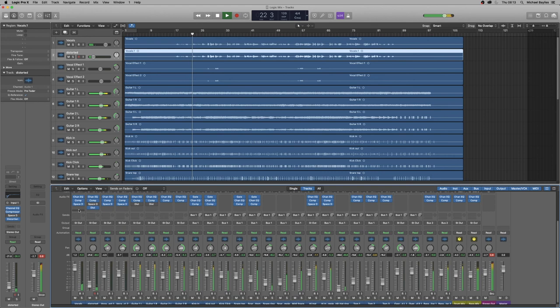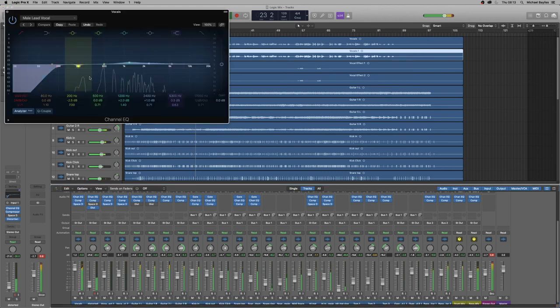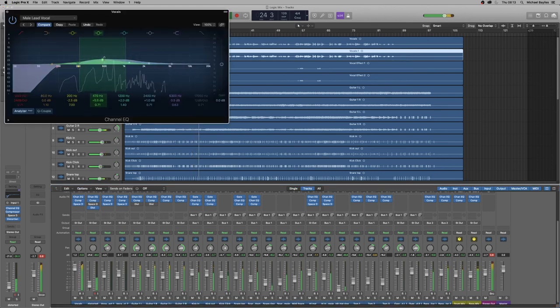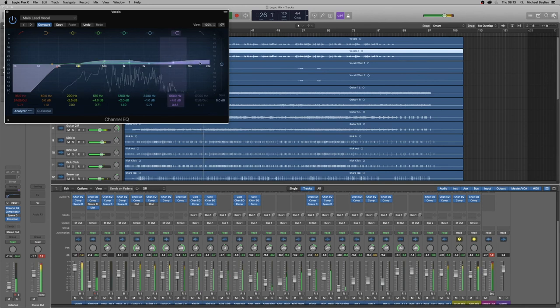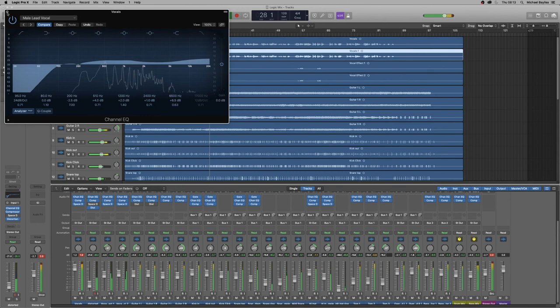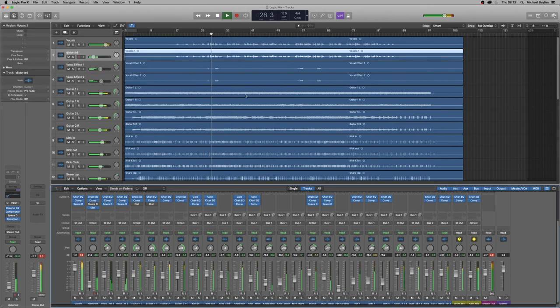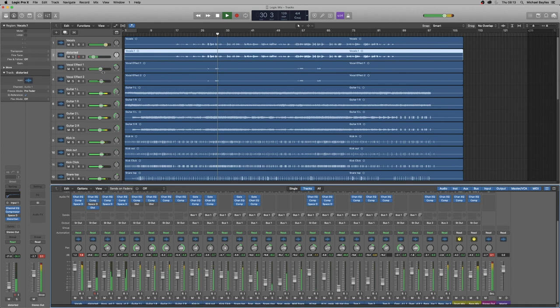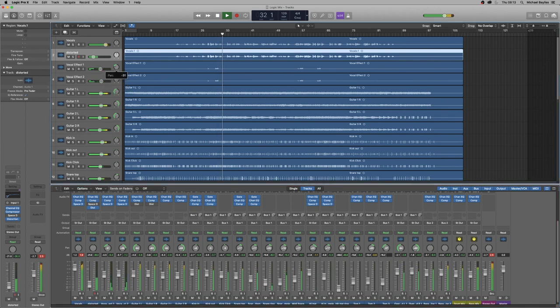So we're going to just adjust the EQ a little bit. There we go. And just a bit more of the panning for the vocal effects.